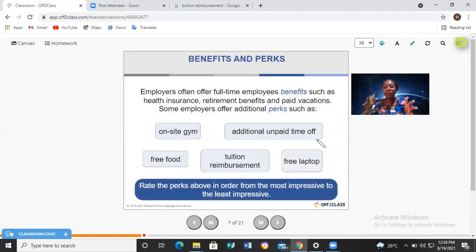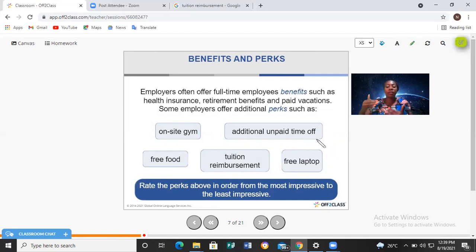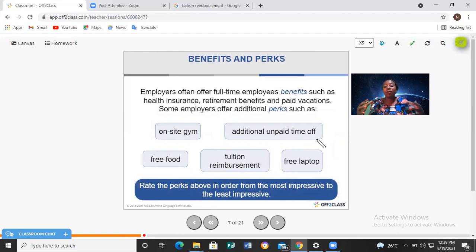On-site simply means available at work. Additional unpaid time off: when you take your time off, it is paid, but if you decide to take extra time it is not paid. You can take additional unpaid time off because you feel you haven't gotten enough rest. Free food is also one of the perks you can get at work.